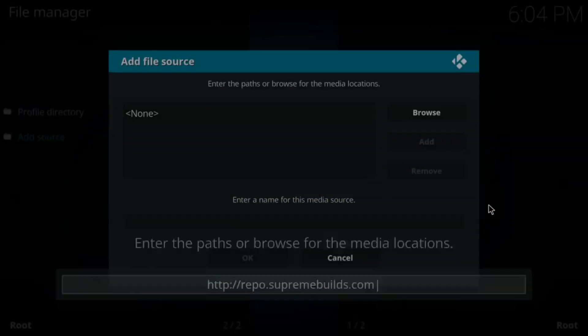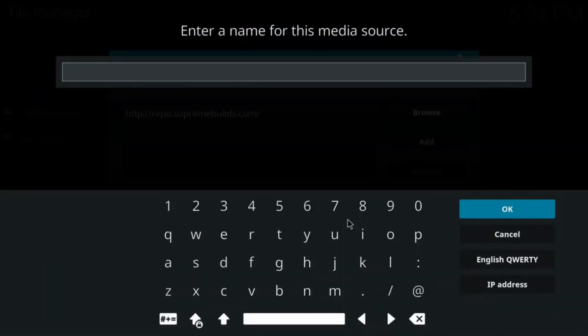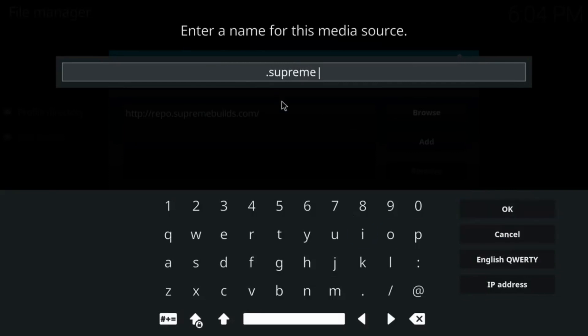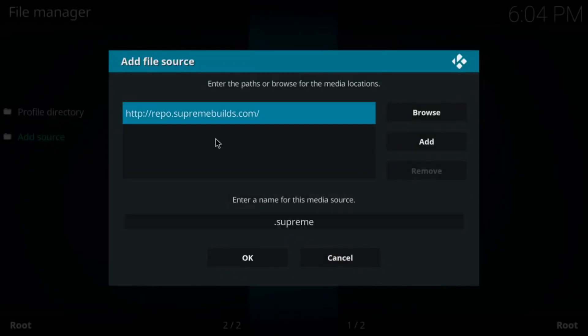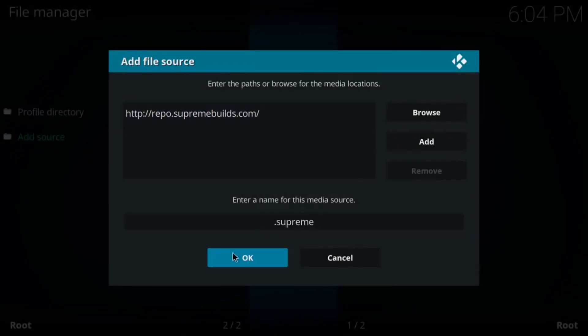Pause the video if you need to. Come down to the bottom and give it a name. You can name it whatever you want. The name really doesn't matter. Put a period in front to get it at the top of the next screen that we get to. Hit OK. Pause the screen again if you need to.